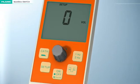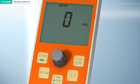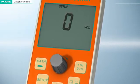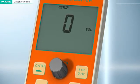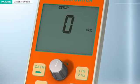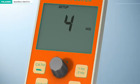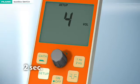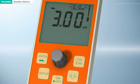Setup Level 1: The volume of the warning and monitoring sounds can be adjusted in level 1. The scale ranges from 0 (monitoring and warning sounds turned off) to 4 (very loud). The adjustment is carried out by turning the knob. The setup button must be pressed for at least 2 seconds to store the selected value permanently. A monitoring sound will be emitted upon successful storage, then the device will switch to pause mode automatically.